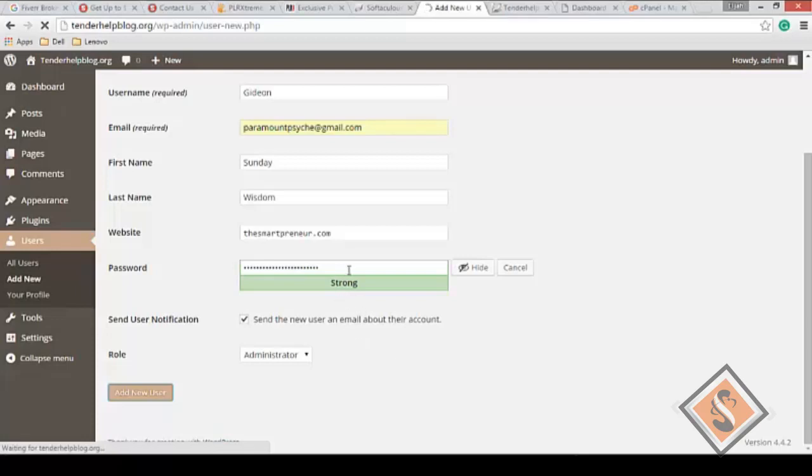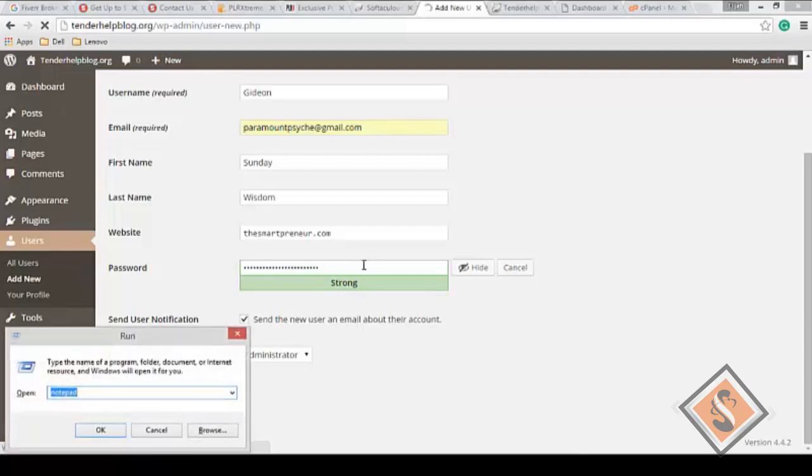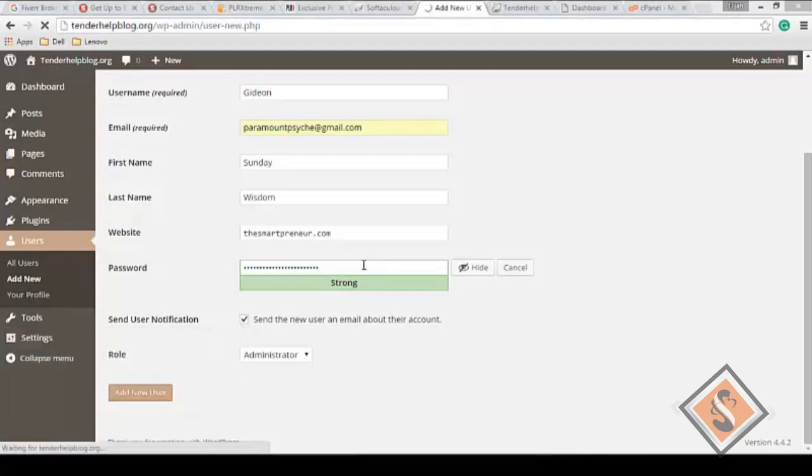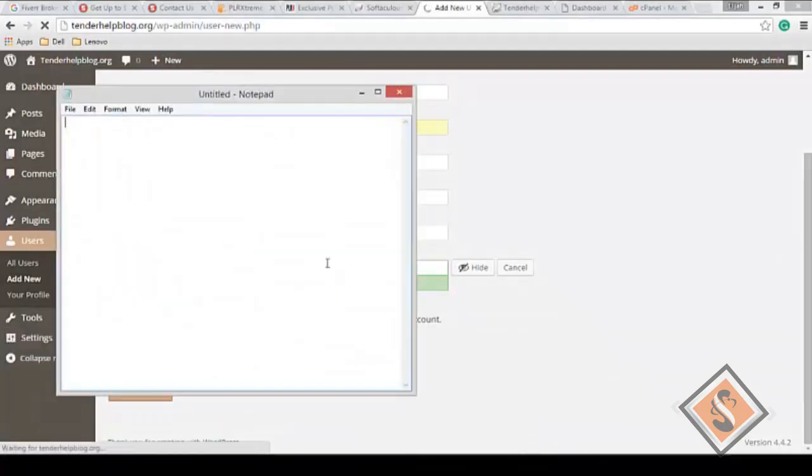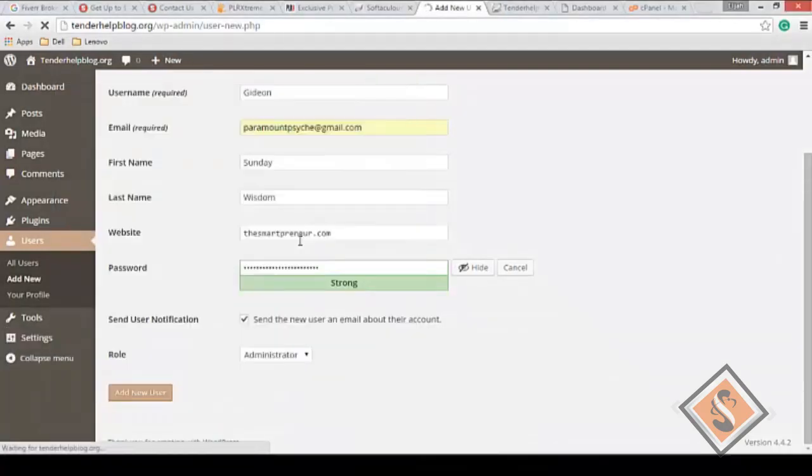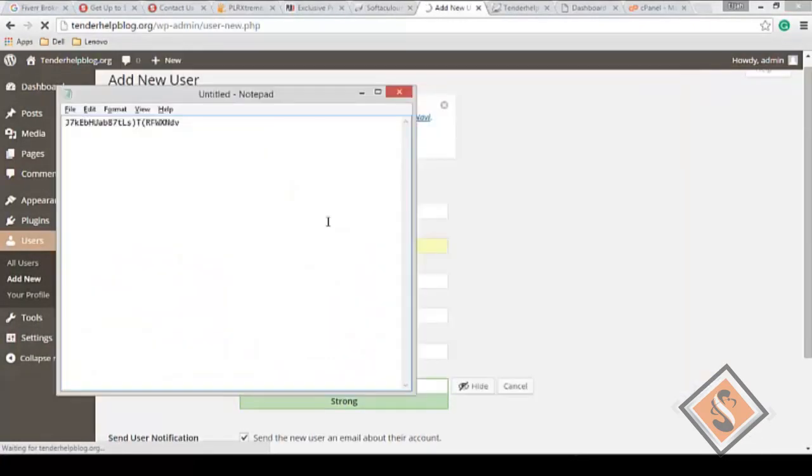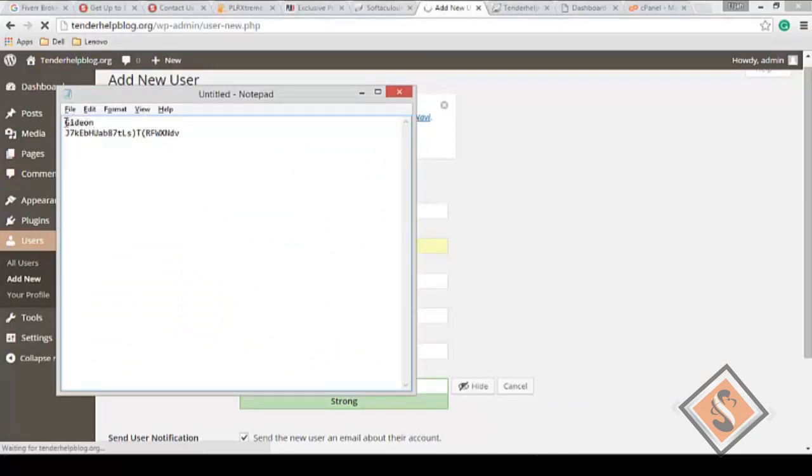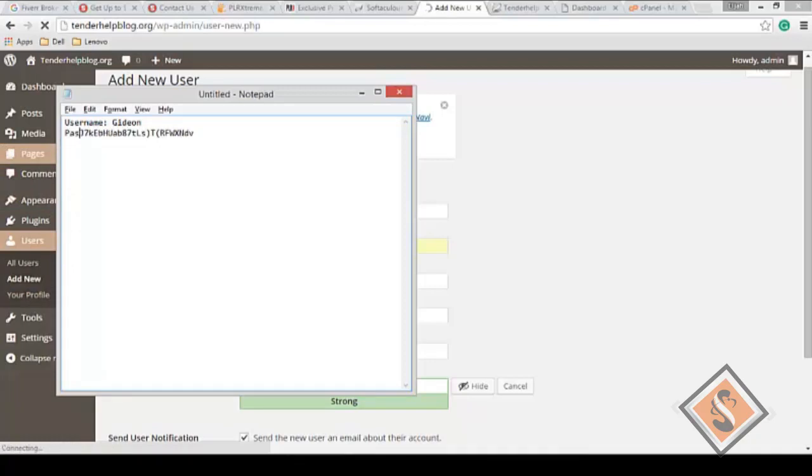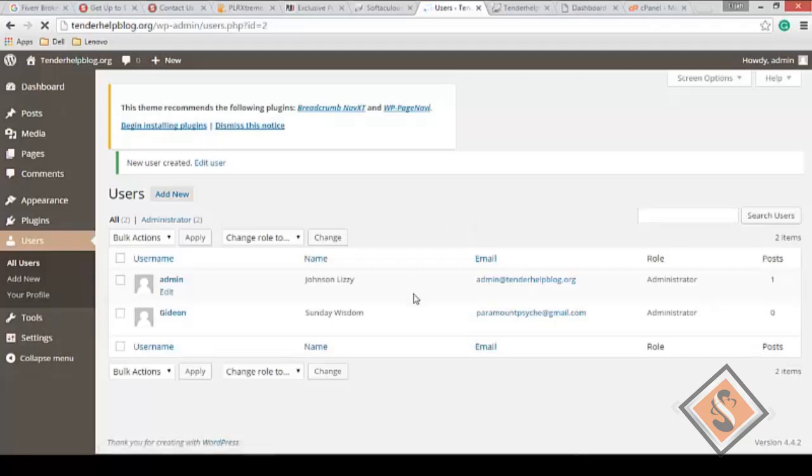Creating the user - that is done already without wasting time. I've copied that password and what I can do is quickly save it to my notepad. I have the password and username. Username: Gideon. It's important you know those two, so I'll put that there.